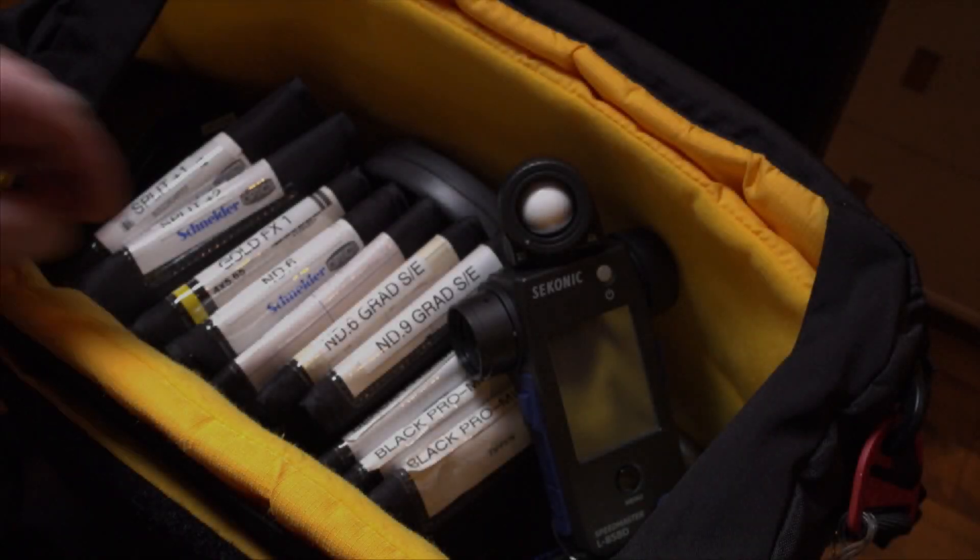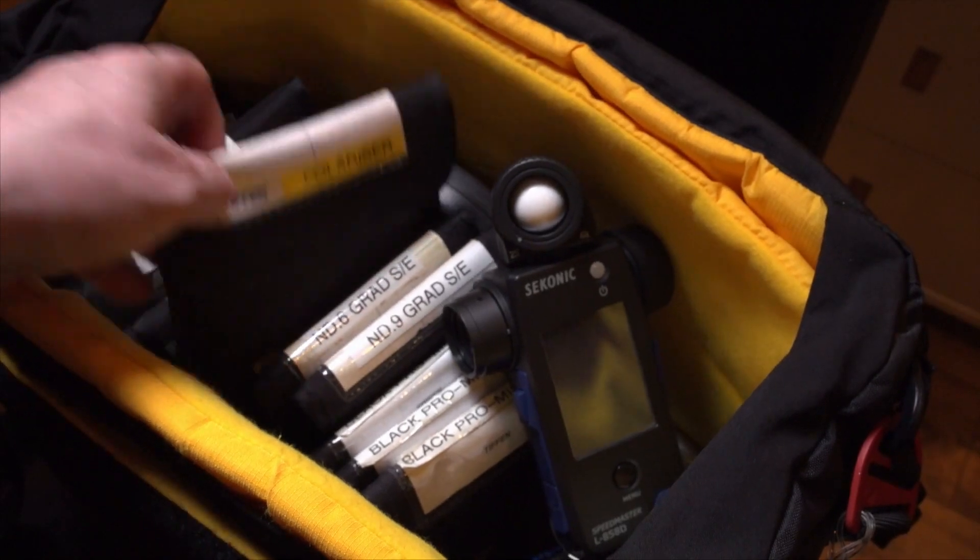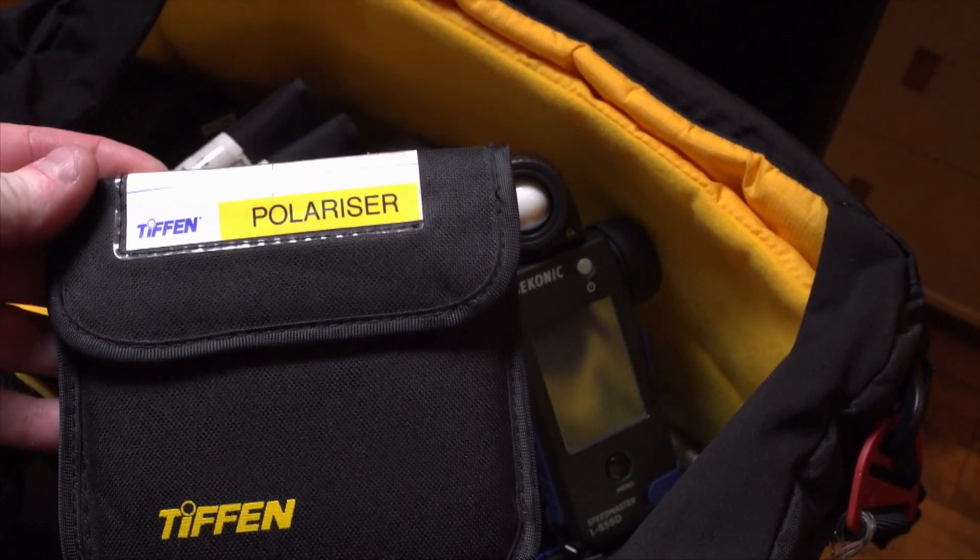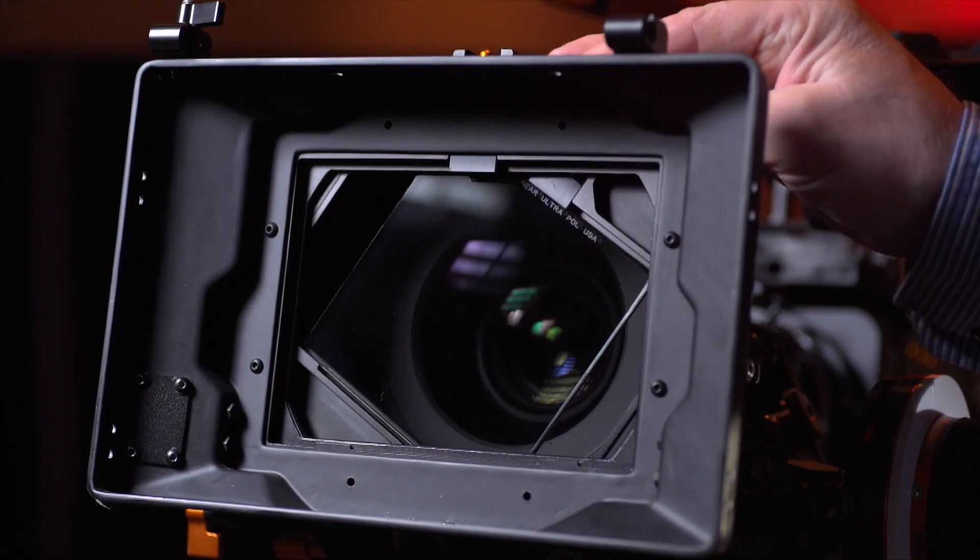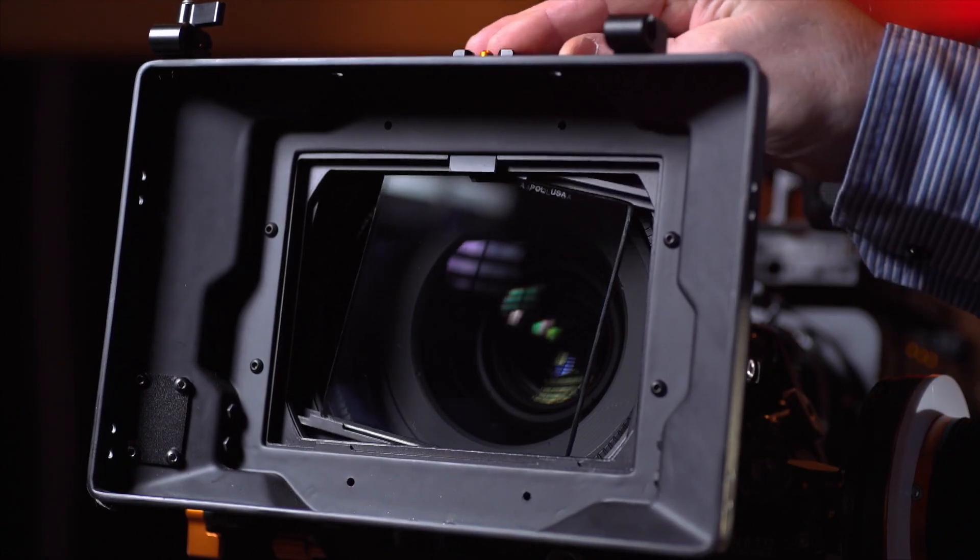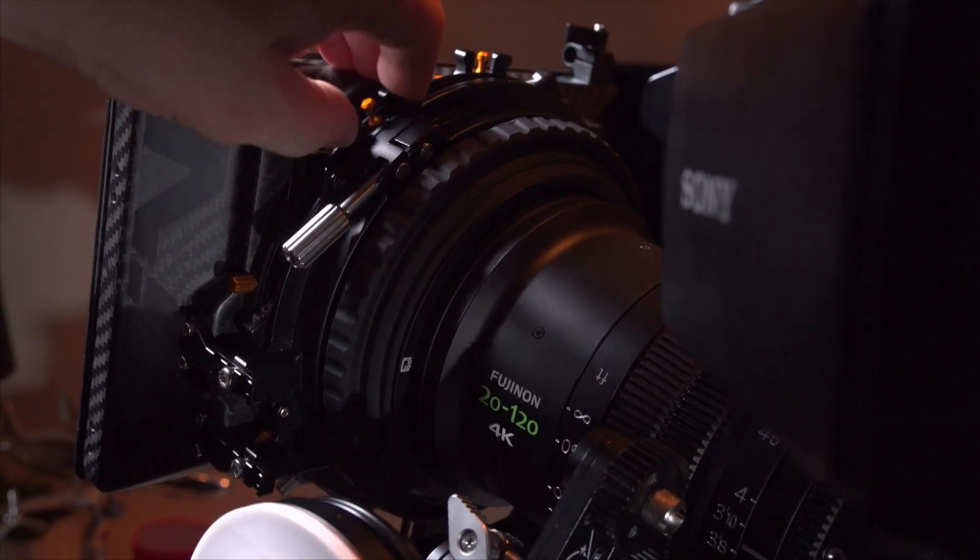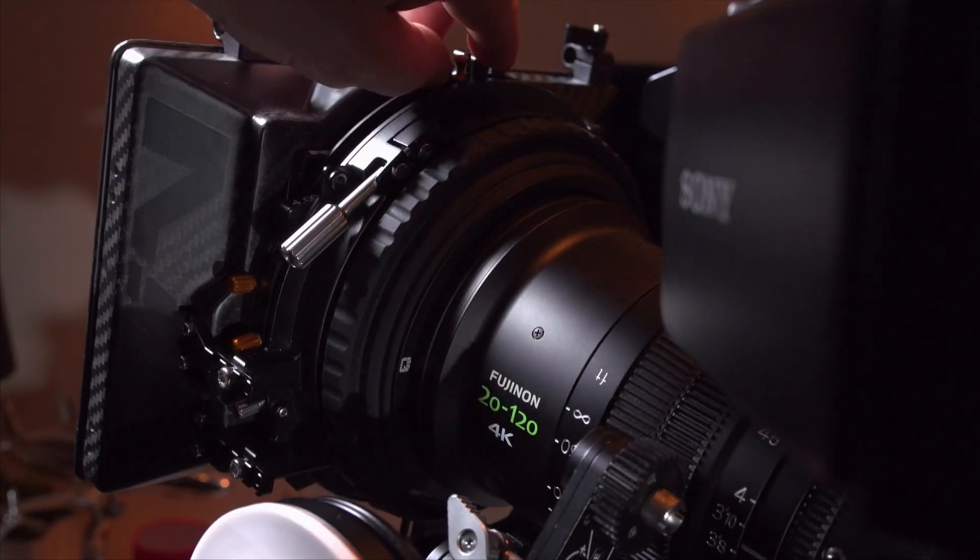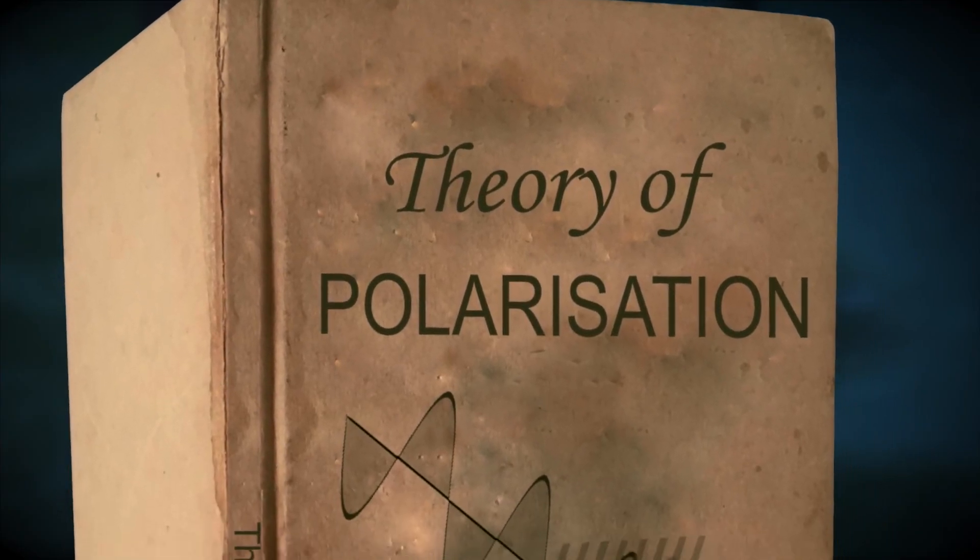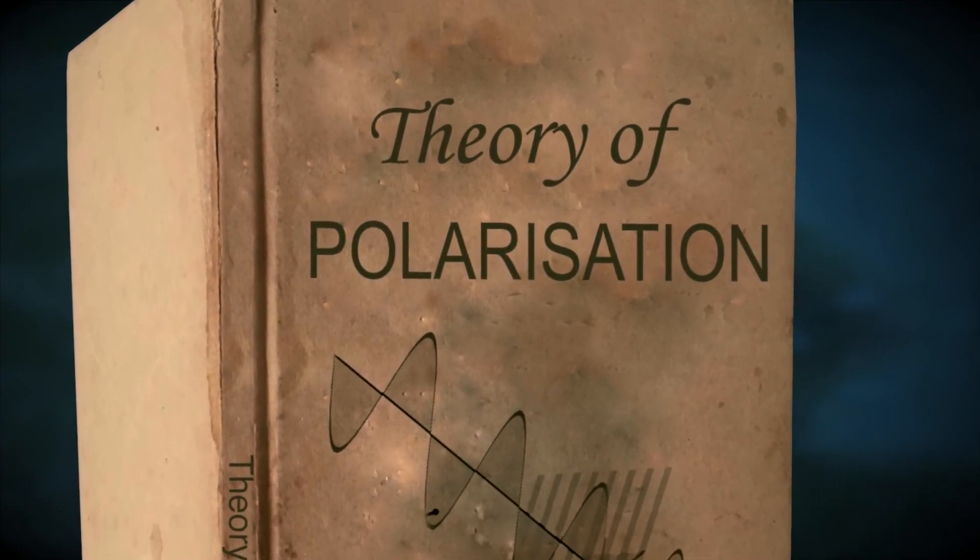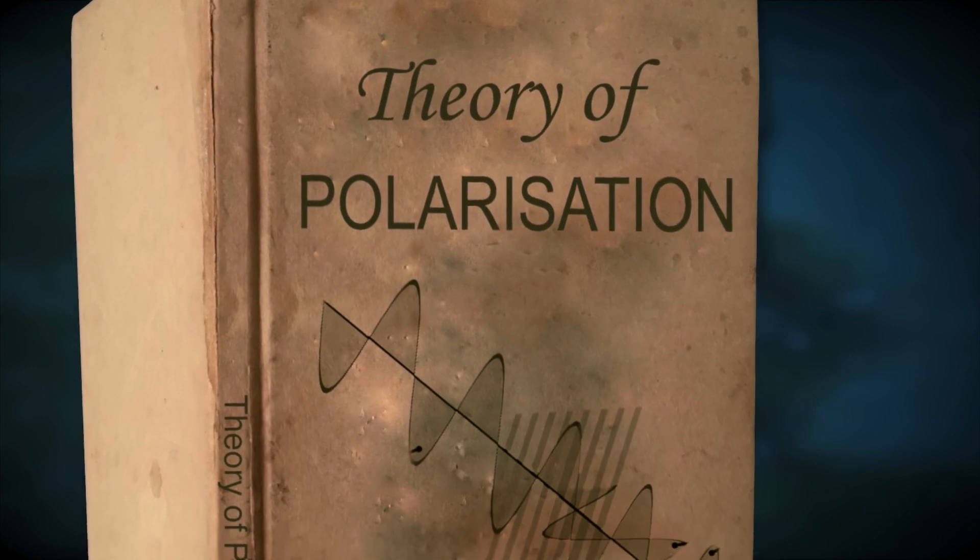Originally patented in the 1930s, polarizing filters have become a priceless tool in filmmaking and photography. A lot can be said about polarizing theory but let's keep things simple.